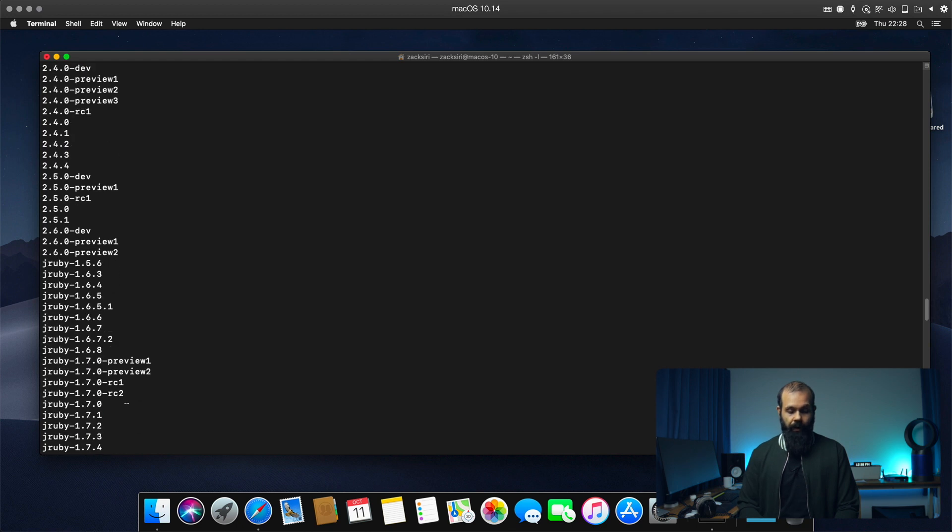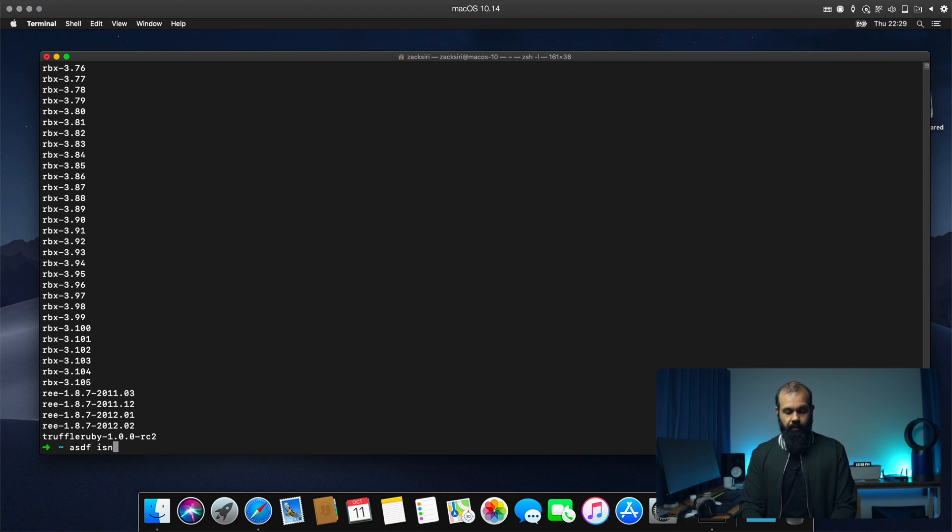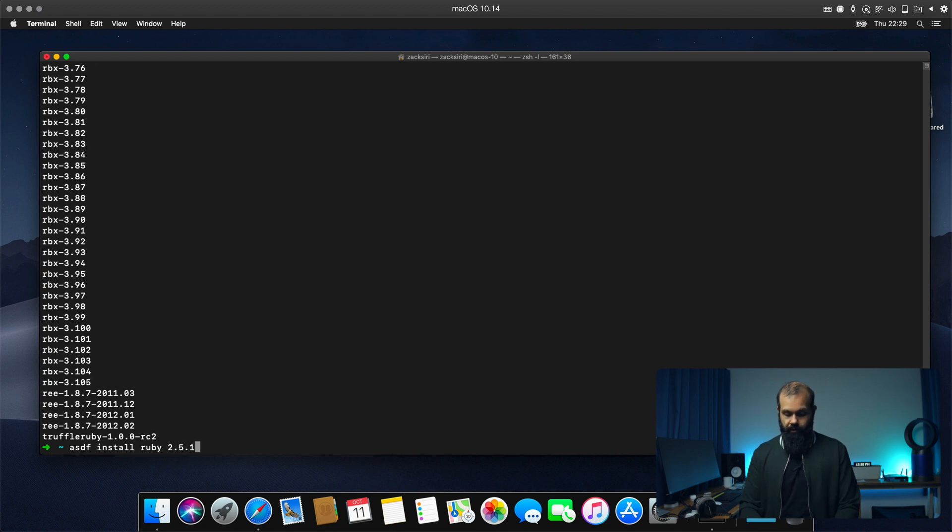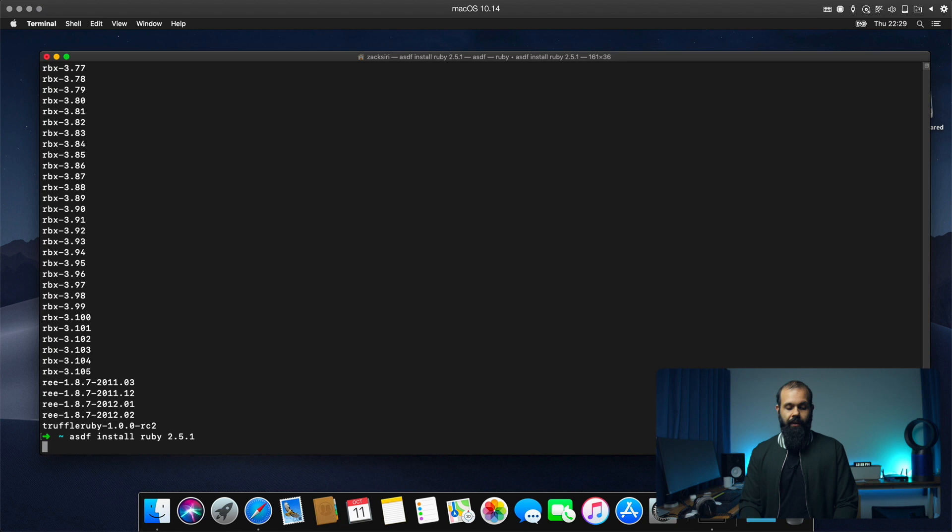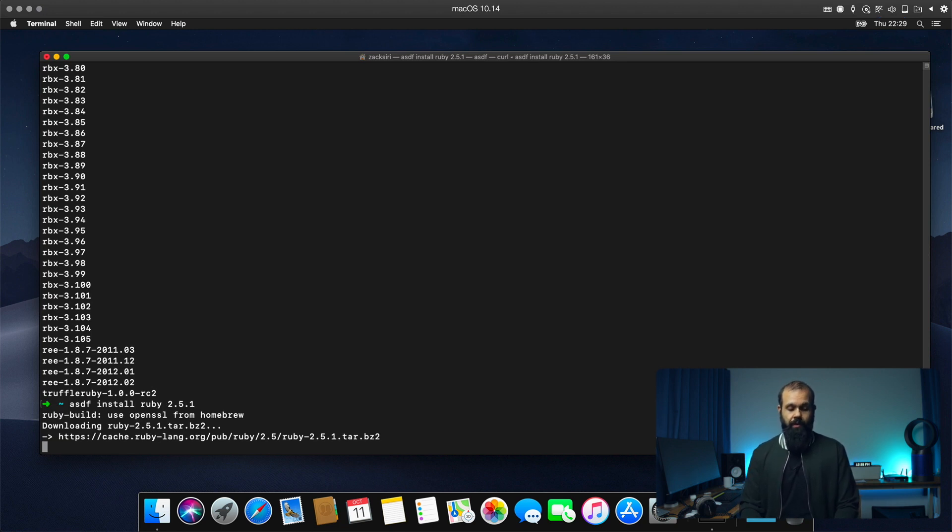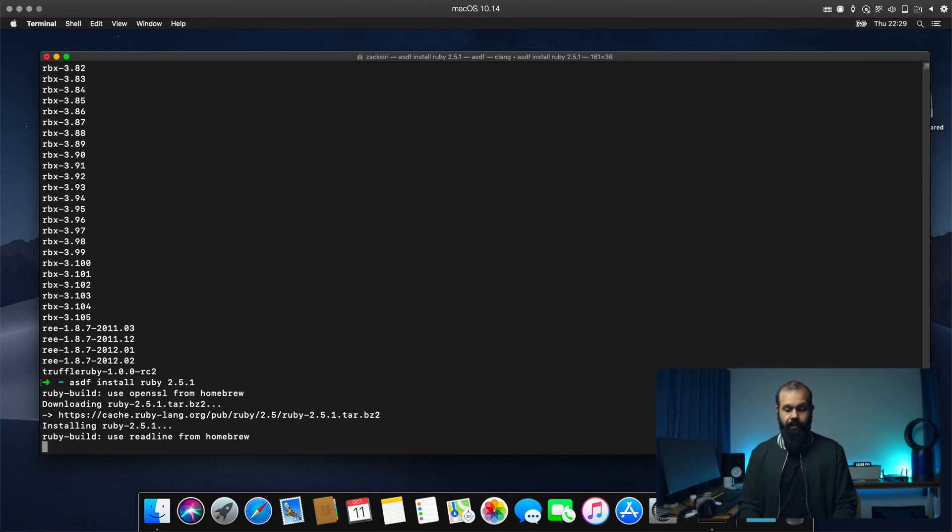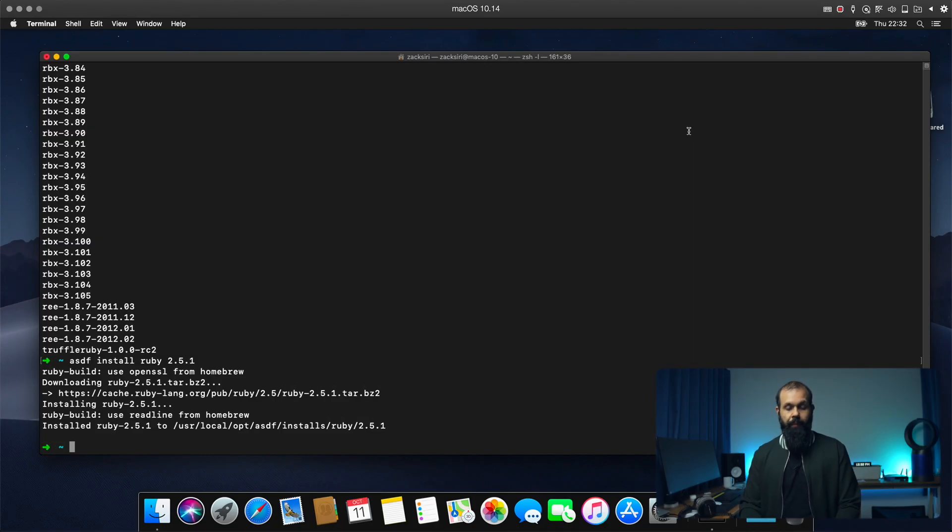So what we're going to do is now, so right there, 2.5.1 is the latest stable version. So I'm going to go ahead and just install that. So ASDF install Ruby and 2.5.1. And basically now this is going to download and set up Ruby 2.5.1 for us on our system. Alright. So that's going to take a bit of time because it's actually building and compiling Ruby right here on our system. Alright. So Ruby is now installed. Let's proceed.